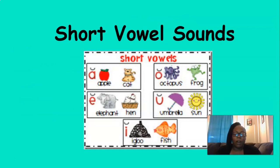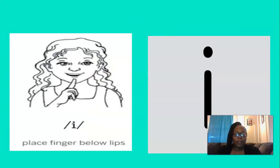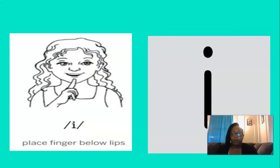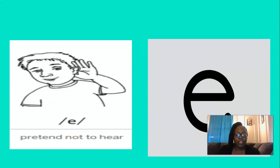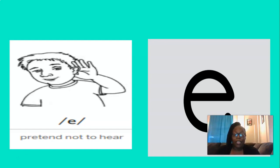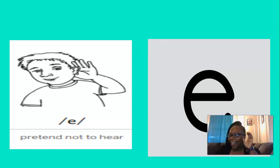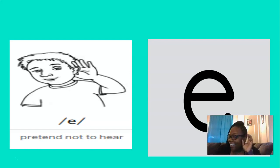So today we're going to start by reviewing our short vowel sounds. What short vowel sound is this? That's right, eh. To remember the eh sound, we can take our finger and put it below our lips like this and say eh. Let's do that three times. Eh, eh, eh. Perfect. And this short vowel is, that's right, eh. To remember the eh sound, we can pretend not to hear. So let's do that, put our hand behind our ear and pretend not to hear, you ready? Eh, eh, eh. Good.